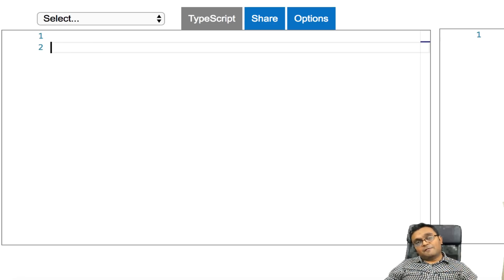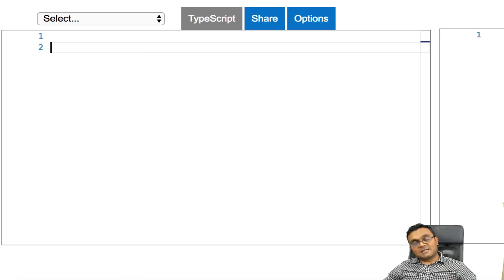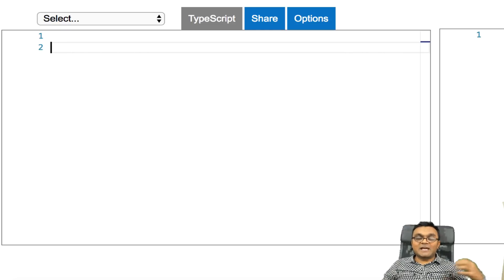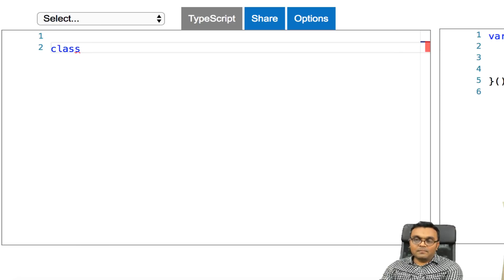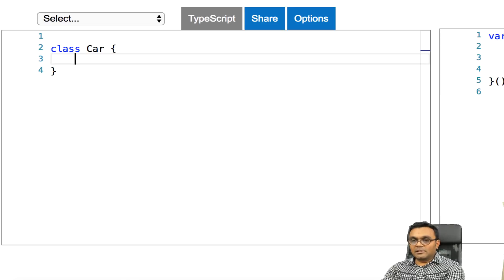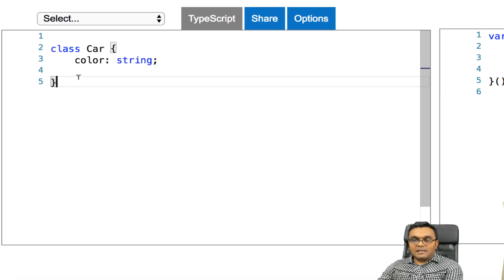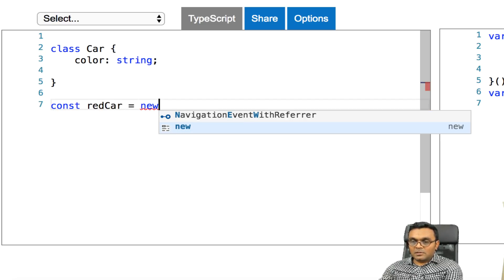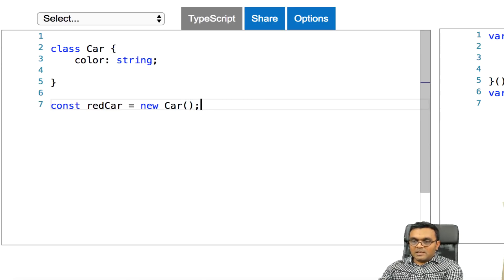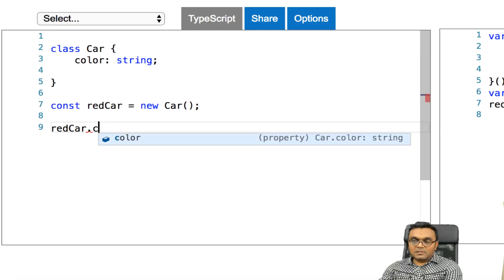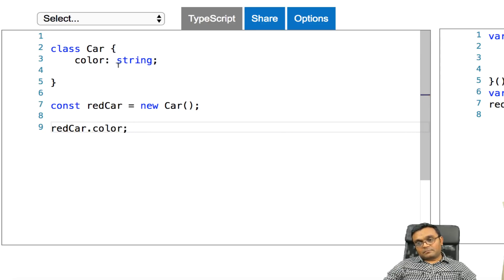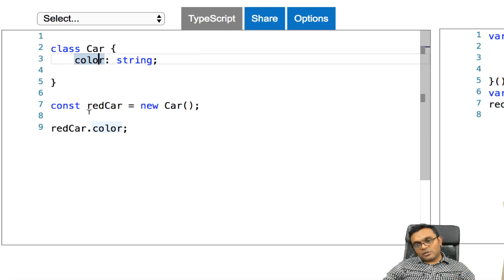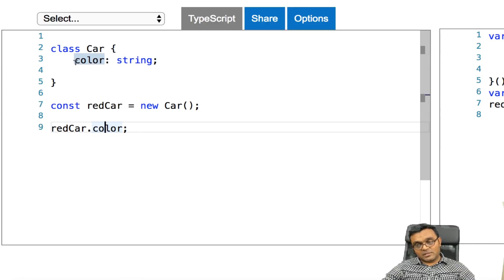Another important feature that TypeScript provides is for classes. In JavaScript, classes can have only public properties, which means you can access it directly, like this. So if I have a class car, and I can have a property called color, which is a string. I can create an object from it, say const red car equal to new car, and I can say red car dot color.